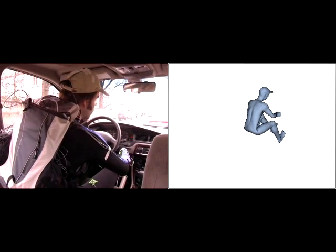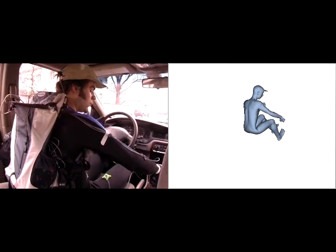The mobility of our system allows us to capture motion virtually anywhere, for example while driving a car.